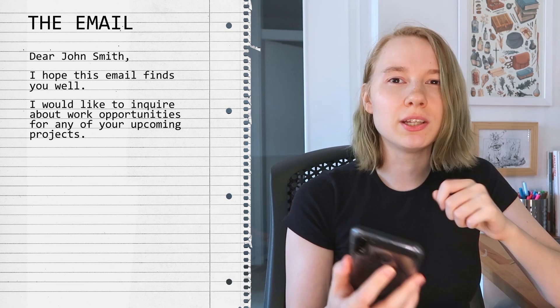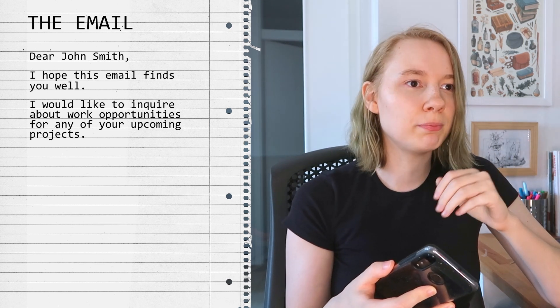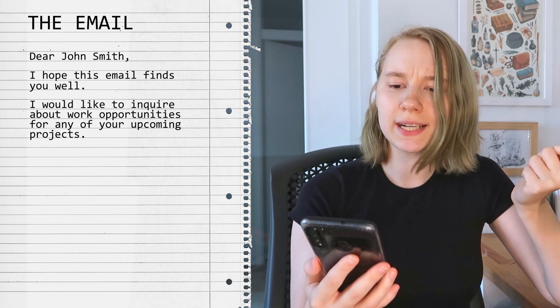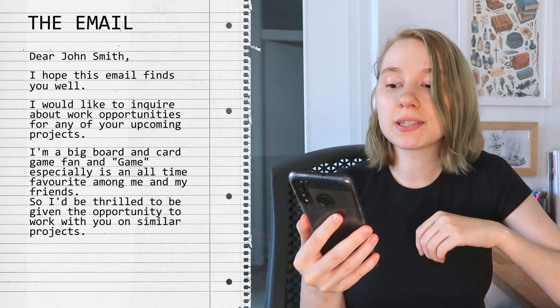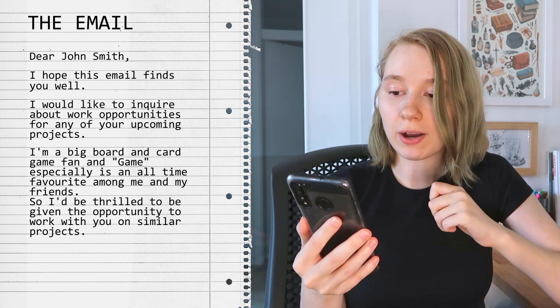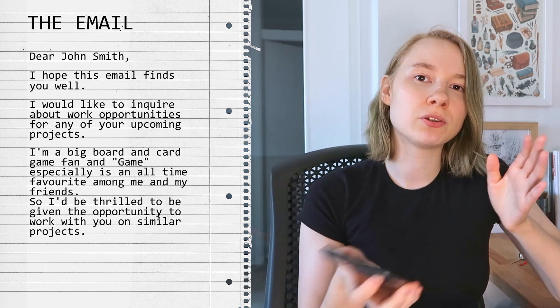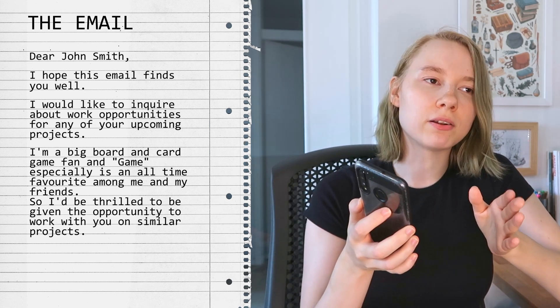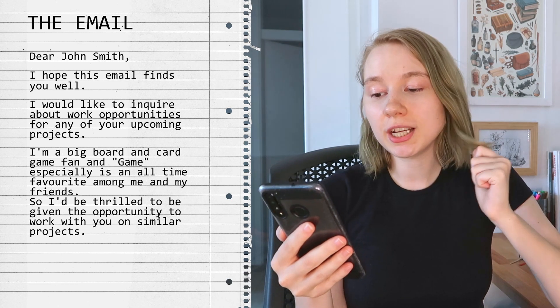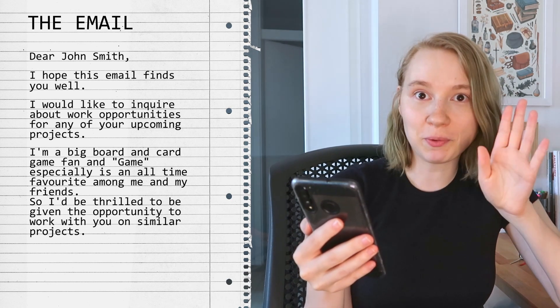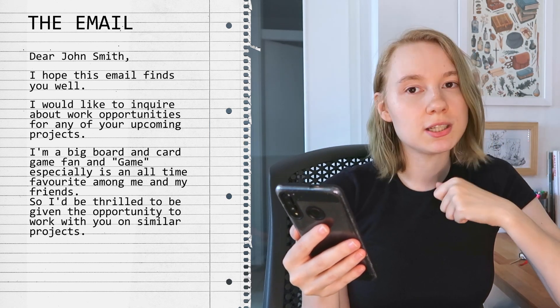For example, if I already know the company — maybe it's a board game company and I've already purchased some of the products and enjoyed them — I could write something like: 'I'm a big board and card game fan, and [name of game] especially is an all-time favorite among me and my friends, so I'd be thrilled to be given the opportunity to work with you on similar projects.' Or: 'I'm a huge pen and paper RPG enthusiast and a big fan of [product name]'s aesthetics, so I'd be thrilled to work with you.' And if you don't know anything in their catalog, then don't lie about it. Just keep it general and don't make something up, because that might come back to bite you later.